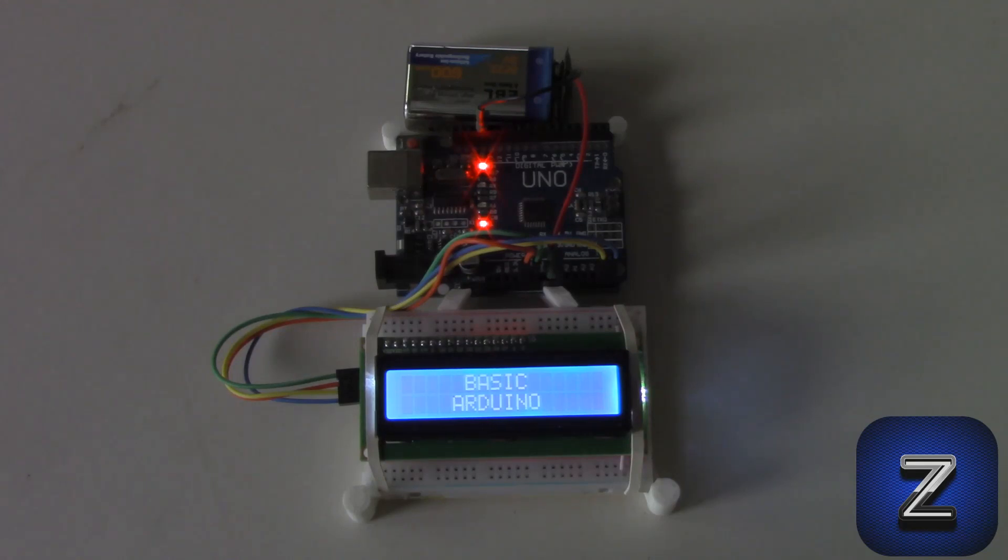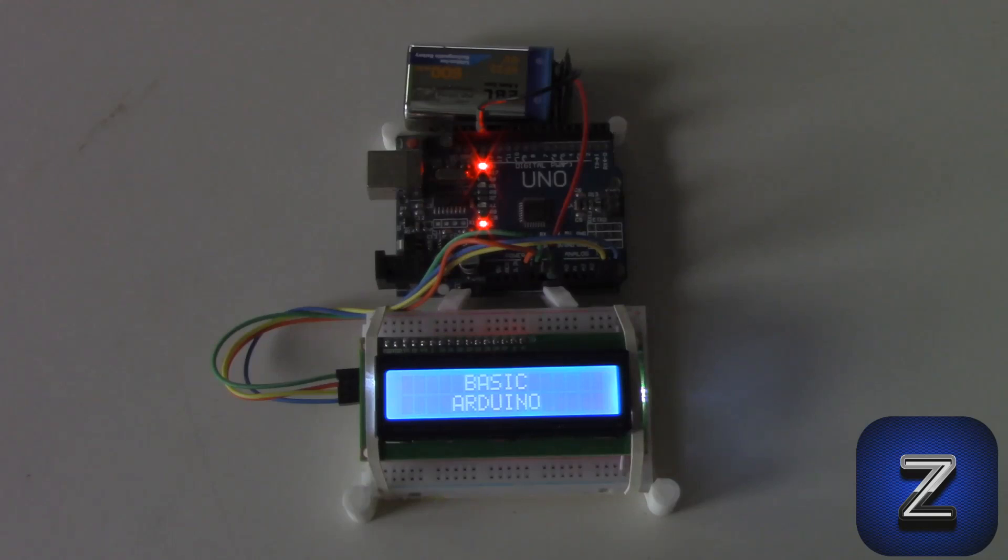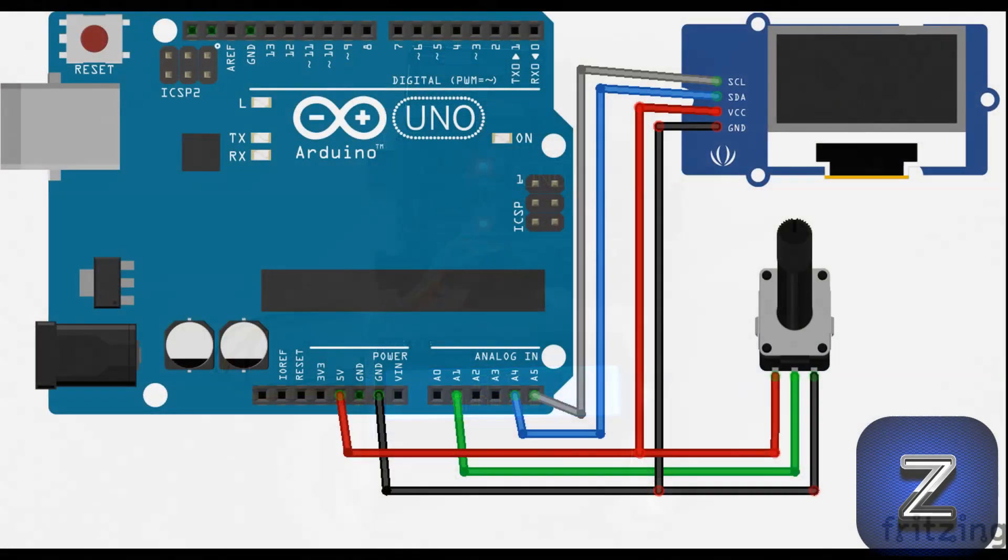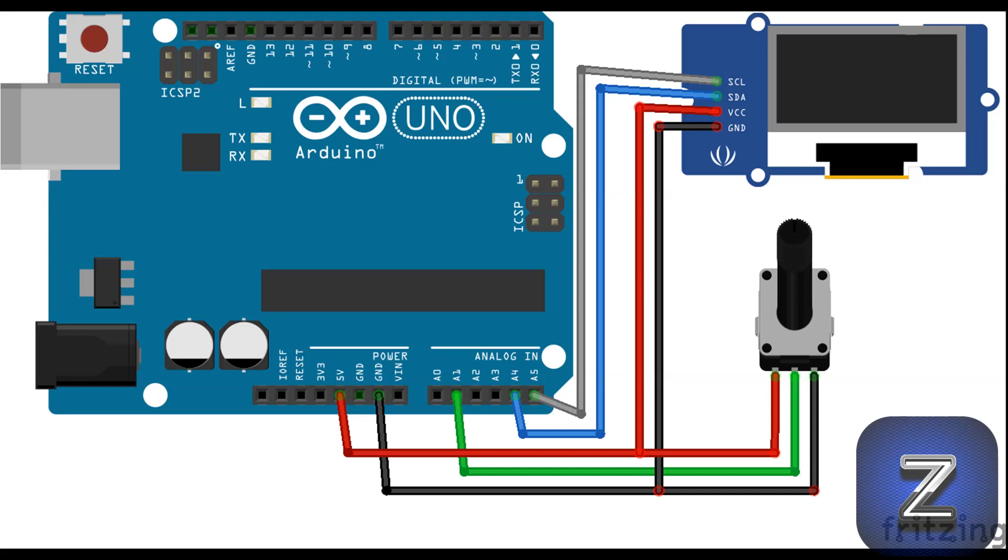Now that you know how to display text on the lcd, let's move on and look at displaying a sensor reading on the display. To demonstrate this, we will connect the potentiometer to the arduino and display its analog reading on the lcd display. This is how to connect the potentiometer. Connect the wiper to A1 of the arduino and then VCC and ground to the other two pins of the potentiometer.